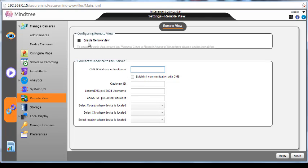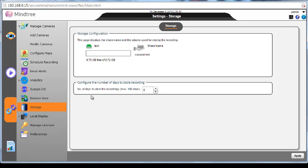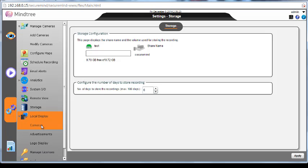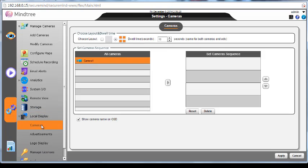The remote view: if you have a central management server, from the central management server you can add this camera as well, so that from the central management server you can access all the cameras. This is the storage configuration, the space being utilized or allocated, the local display camera.